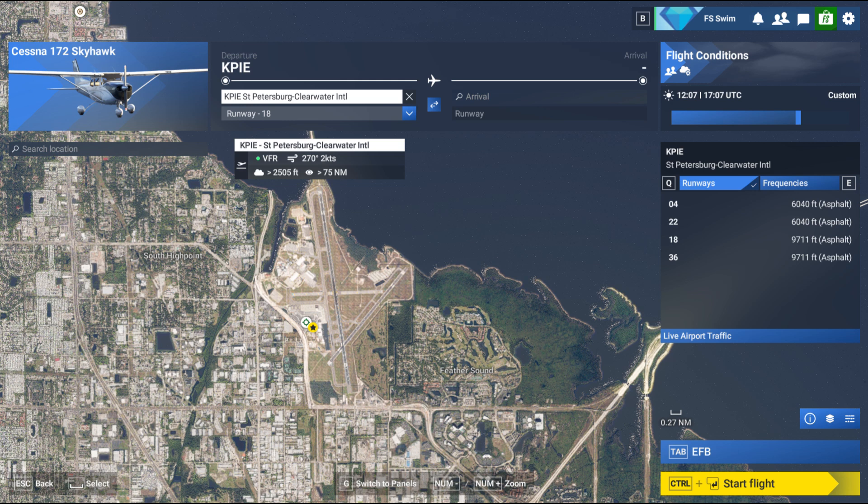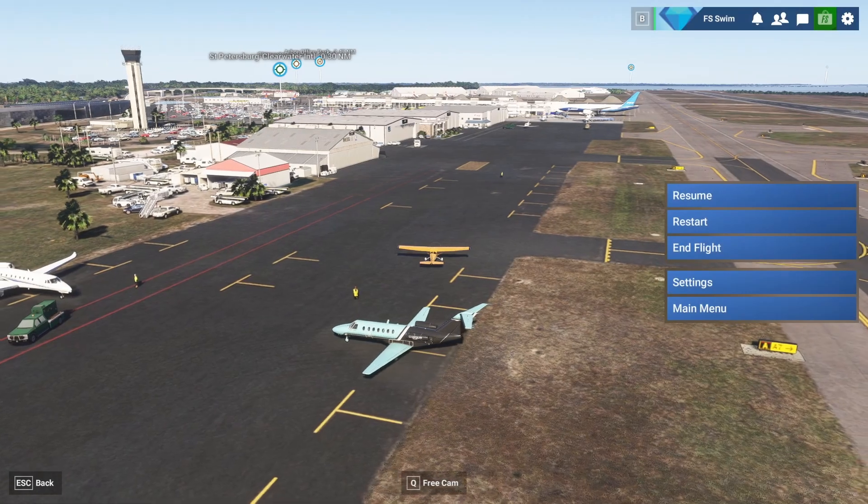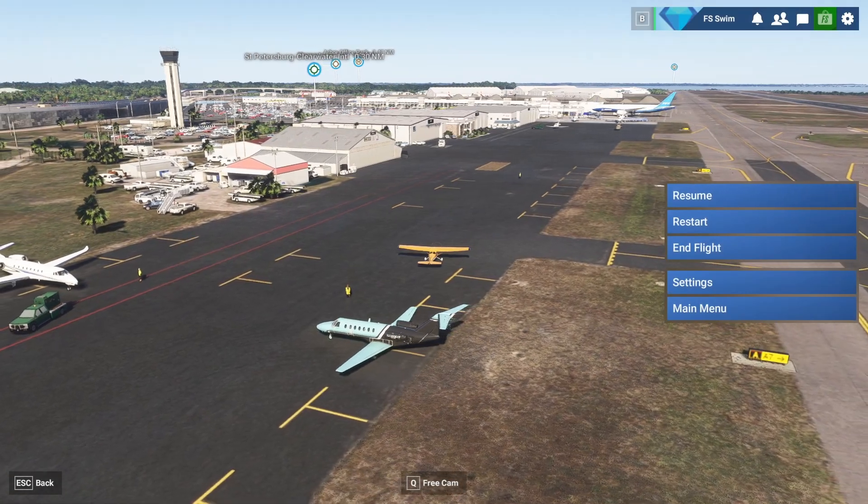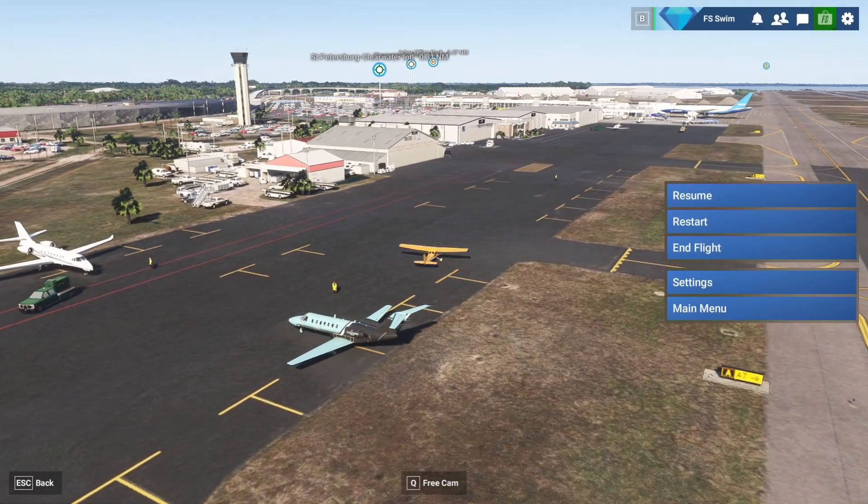Today we're at our home base at KPIE, St. Pete Clearwater International in Clearwater, Florida, and I'm going to show you how to adjust the sensitivity of your flight yoke or HOTAS flight stick in Microsoft Flight Simulator 24 without any additional software.